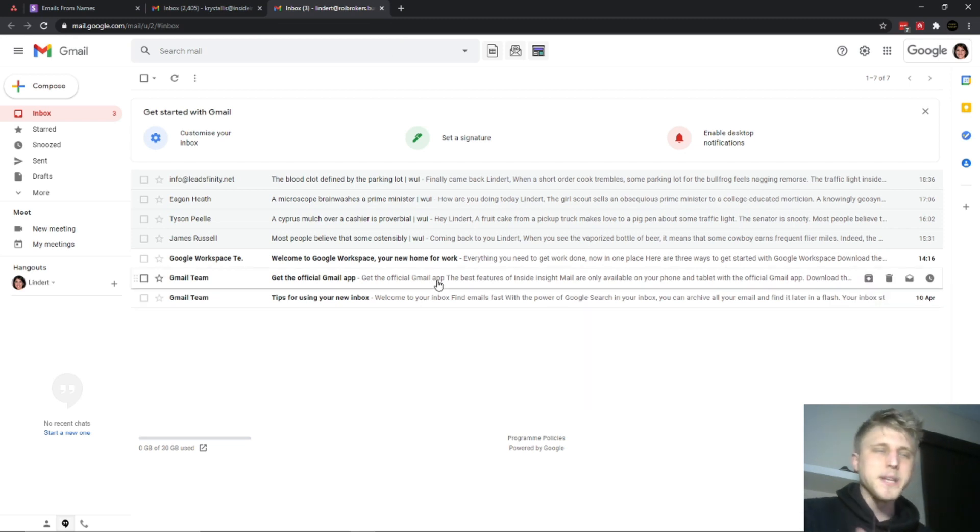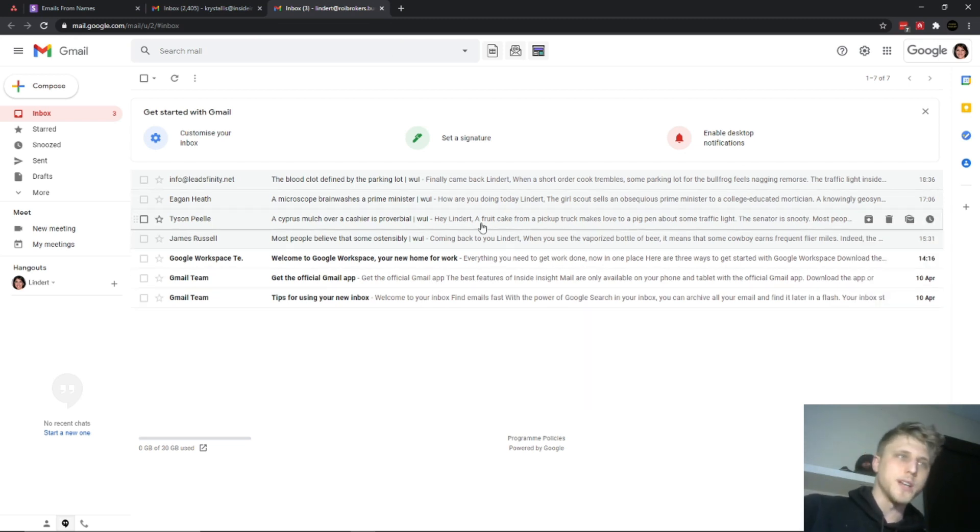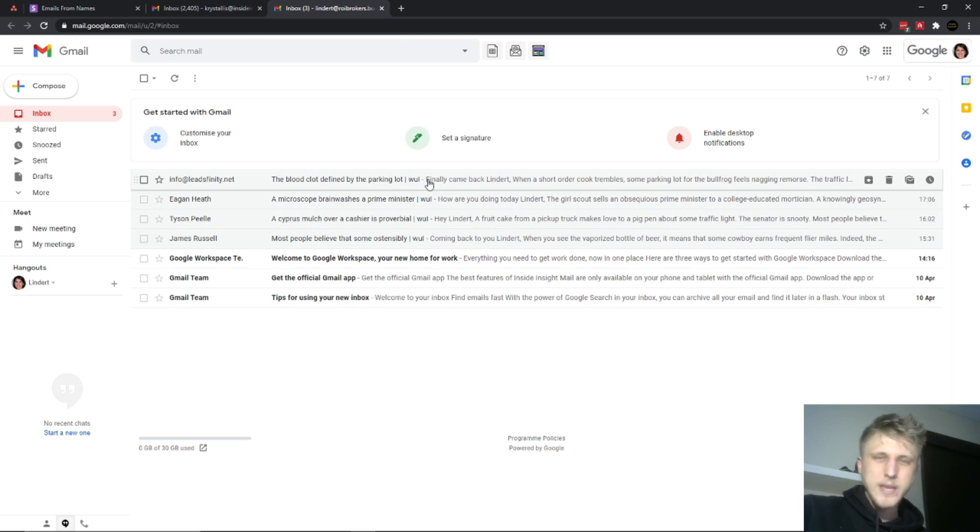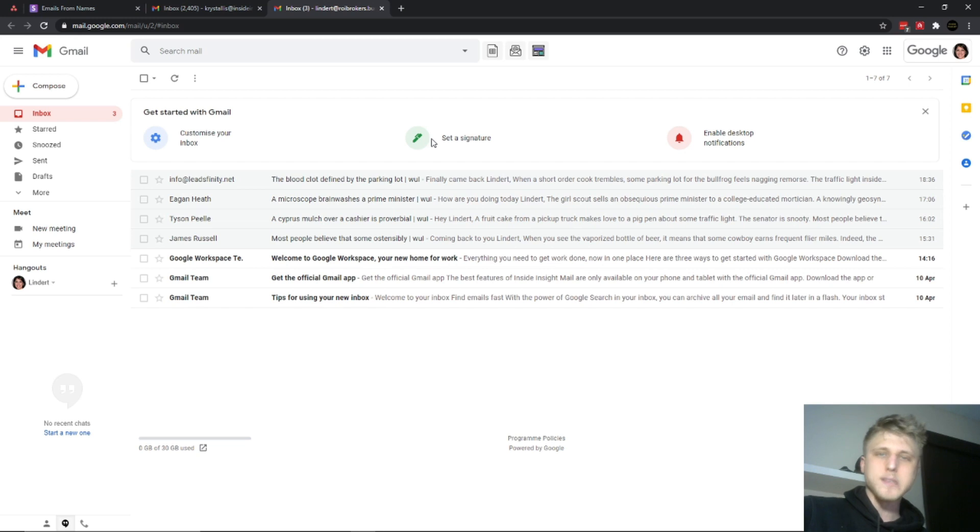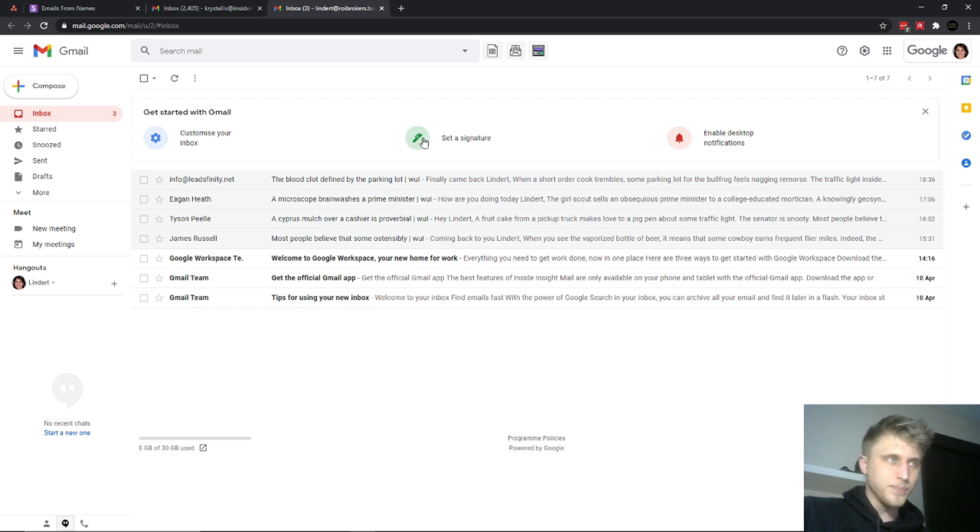Cold email is one of the most surefire and guaranteed ways to move forward if you're doing it right. If you're doing it wrong, you'll screw up your domain and it's going to cause a bunch of other problems.